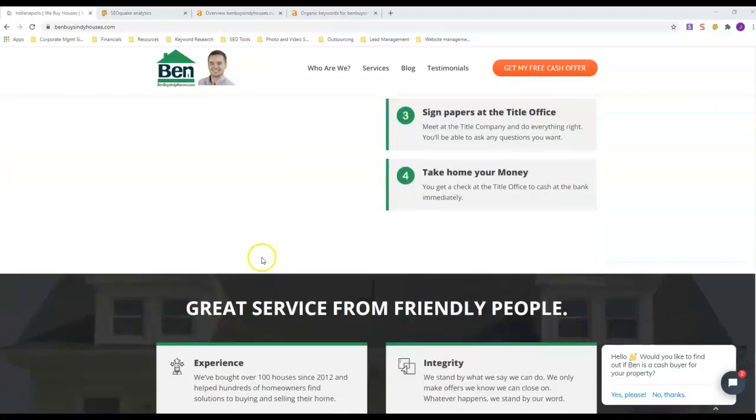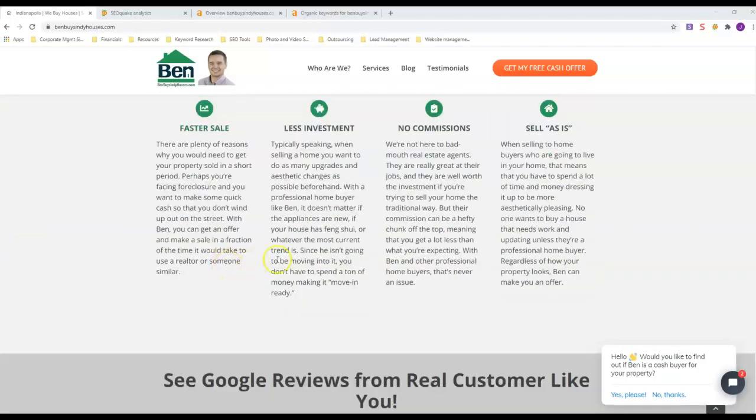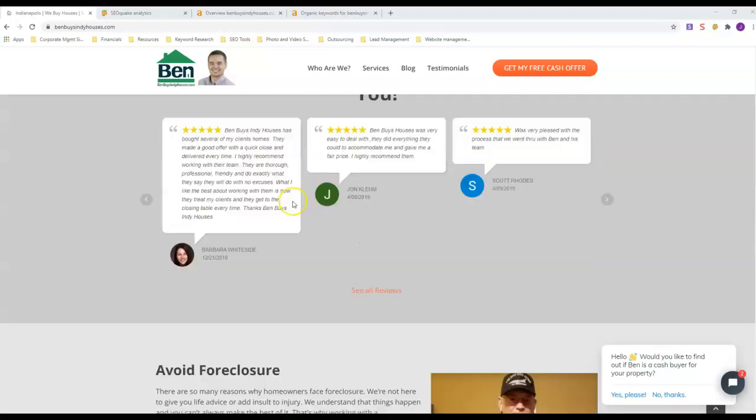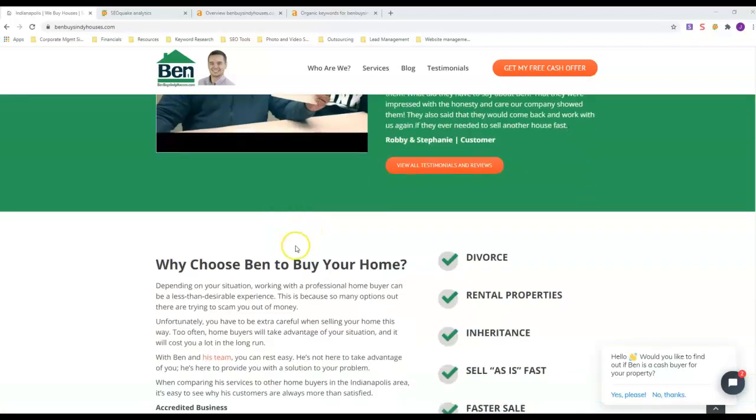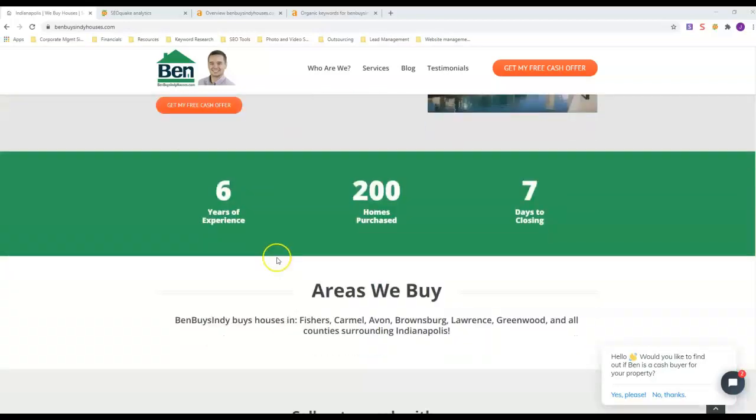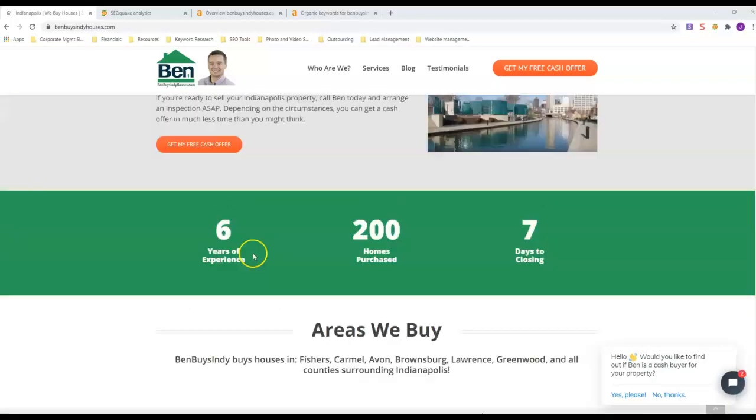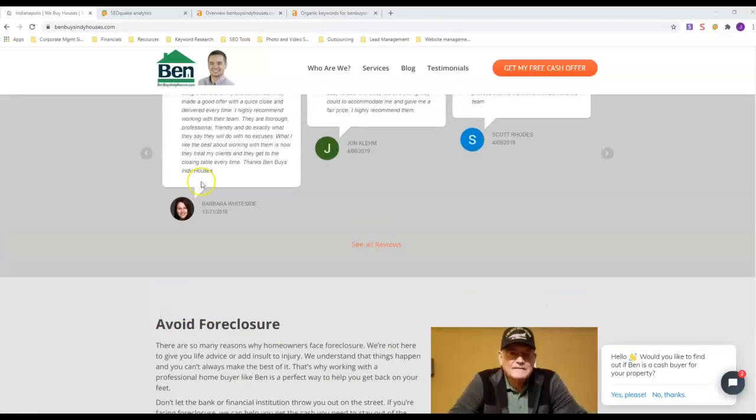As you can see as I was scrolling through this, he's got a lot of words, which also means a lot of content, and he's inputted a lot of keywords in there. So he's got a lot of keywords that are ranking. We're actually going to take a look at that here in a minute.